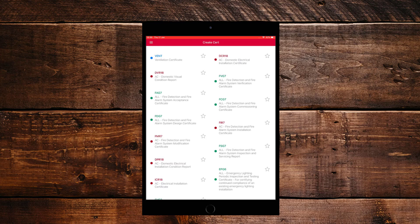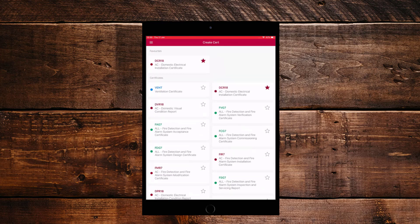So now let's click on the three bars again and you'll notice there is an option called Create Cert. So from here, you'll see a list of all the certificates that you can create. You'll also notice a little star sign next to some of them. And this is to make some of them your favorites so you can easily select them when you come in again. So let's just do that for the DCR 18.